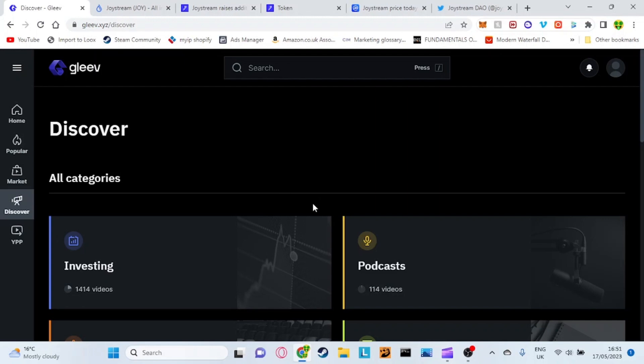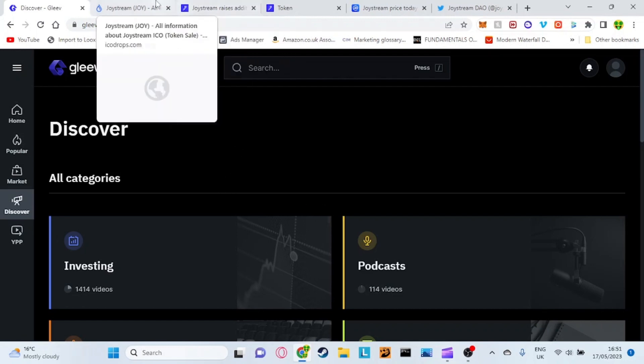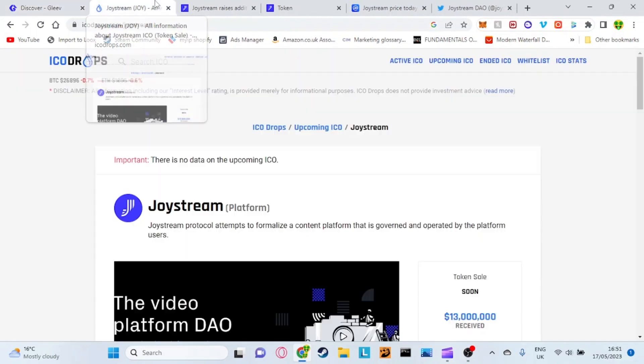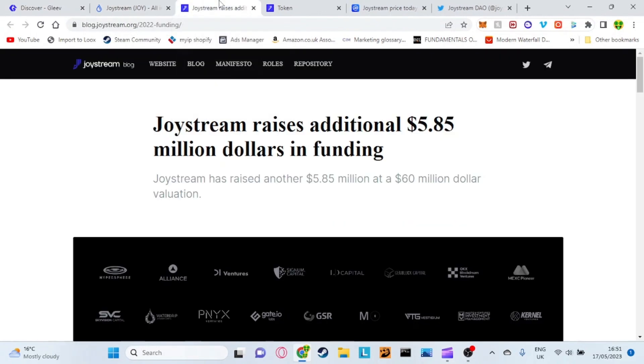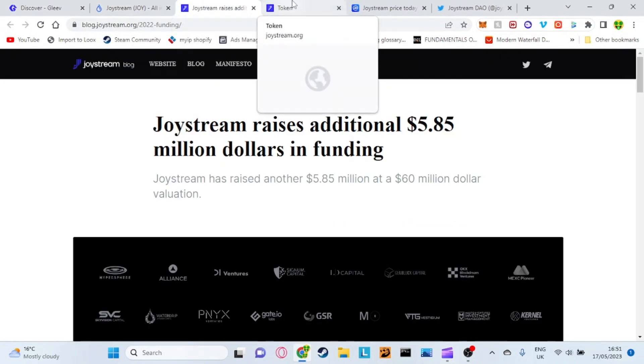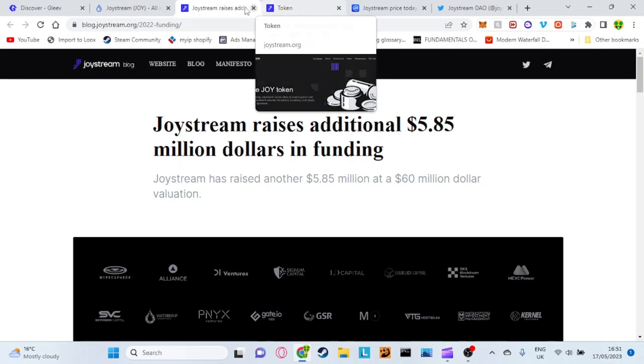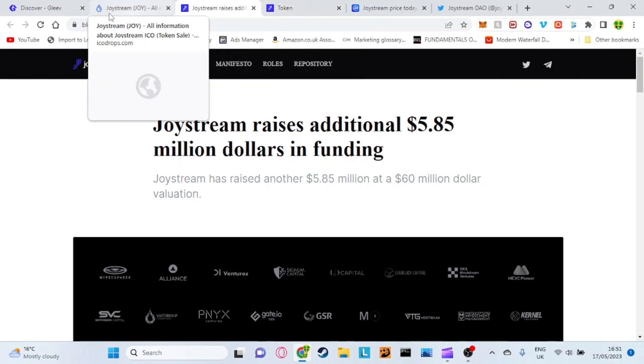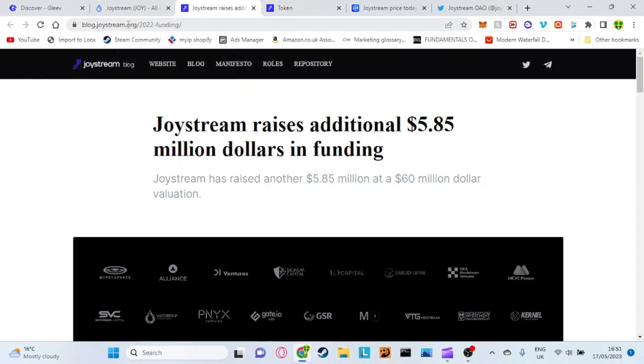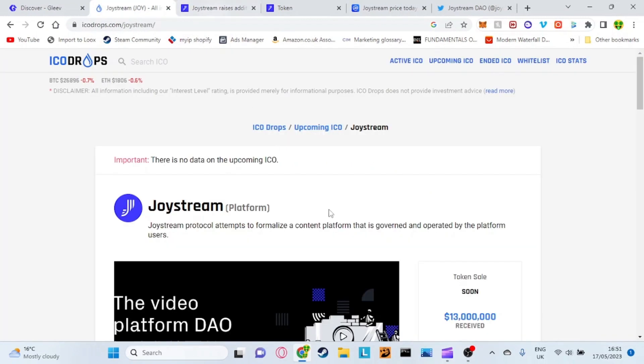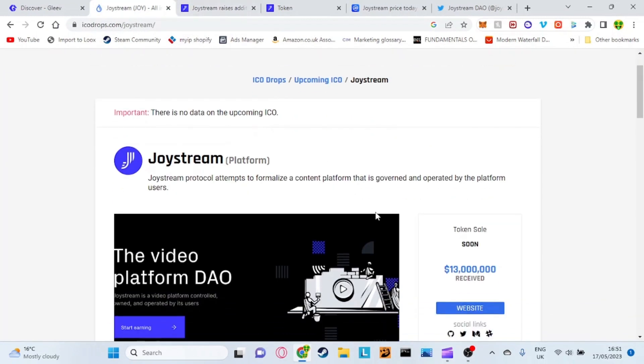When I first signed up to it here I actually thought I'd have to post videos myself but it does it automatically which is very cool and I haven't actually seen that before in other platforms. If we go back to the actual token which is the main currency for the different apps, Gleev is just one of those apps but obviously I believe it's going to have the biggest potential. If we look at the Joystream token the actual public sale has not gone live yet.